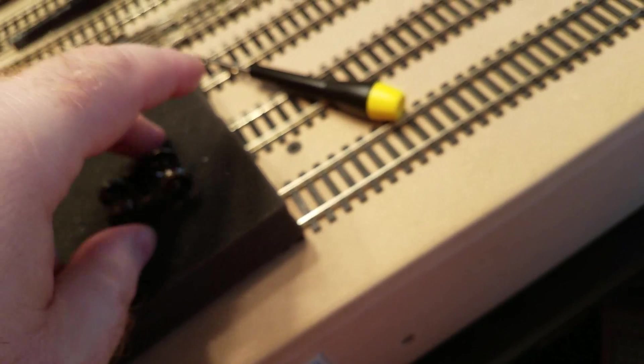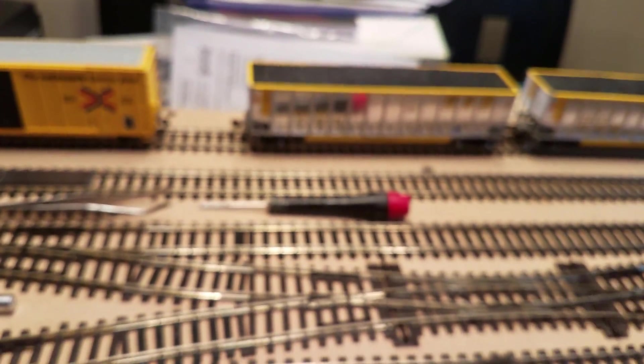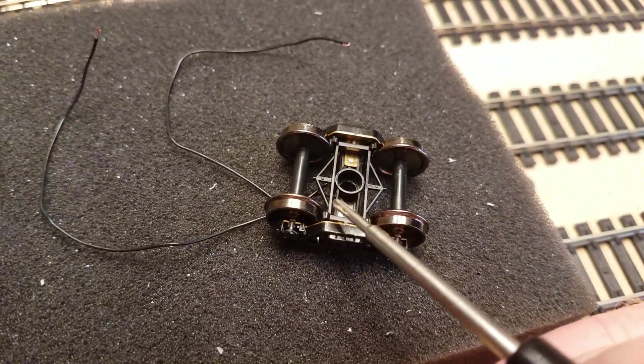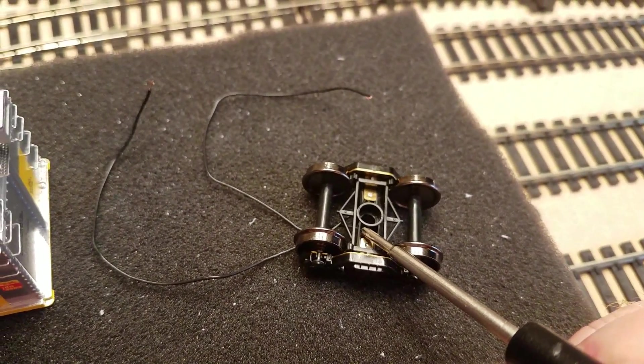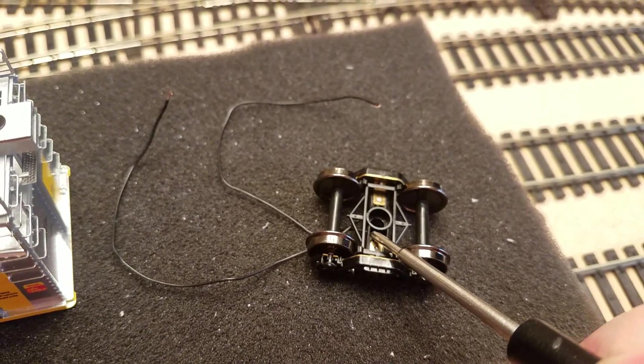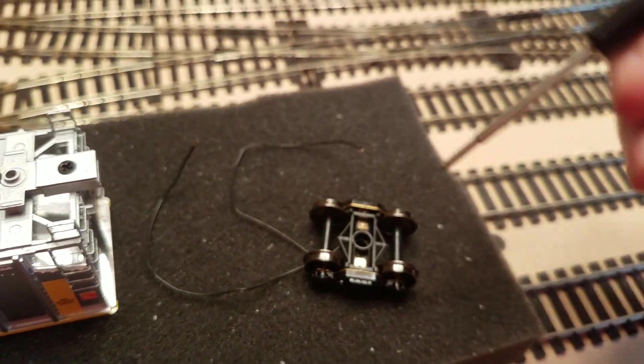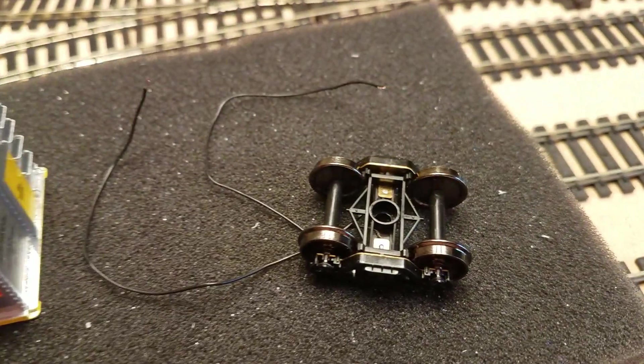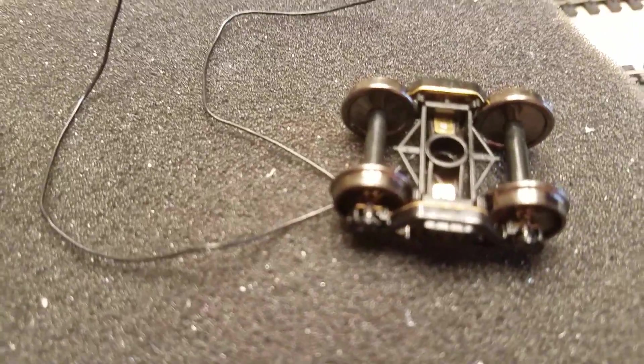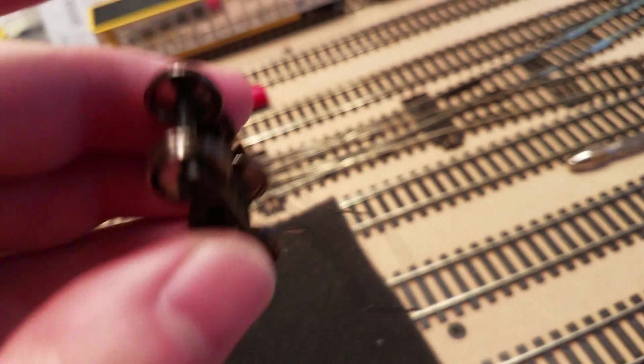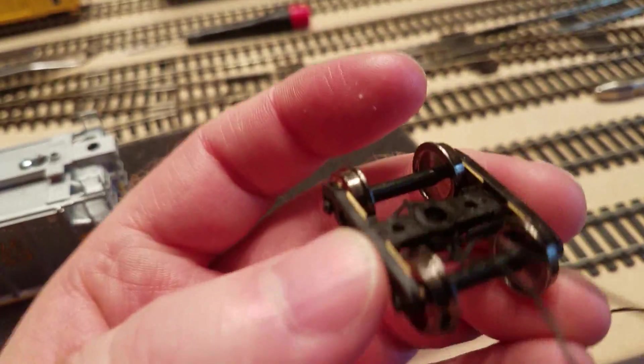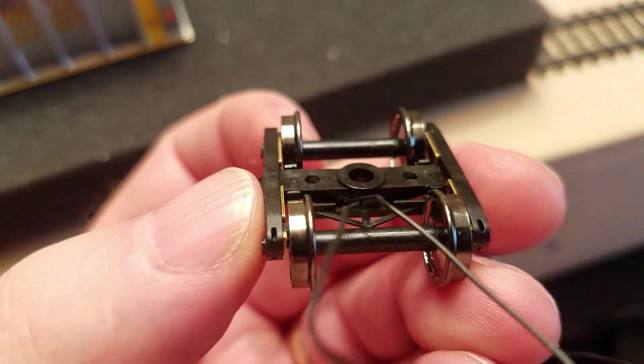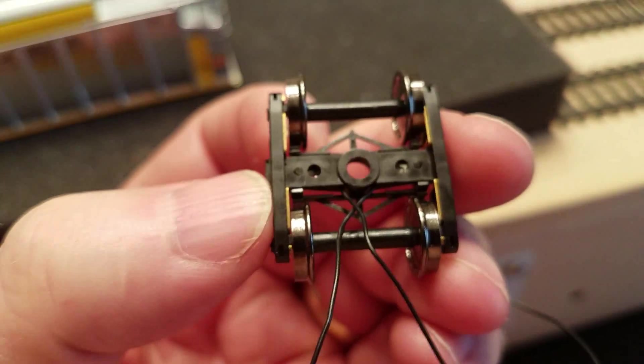I just went down in this corner kind of on an angle and drilled both trucks, not both sides of a single truck obviously, but did the same on each truck. So that way my wires come out very close to where it pivots.